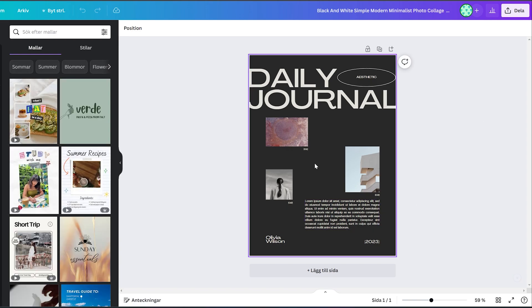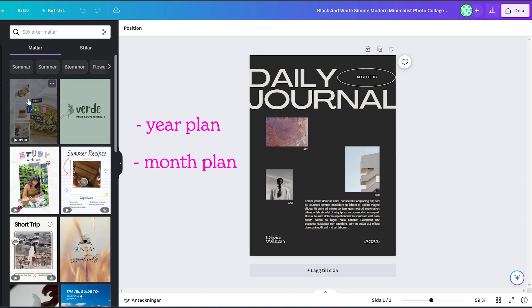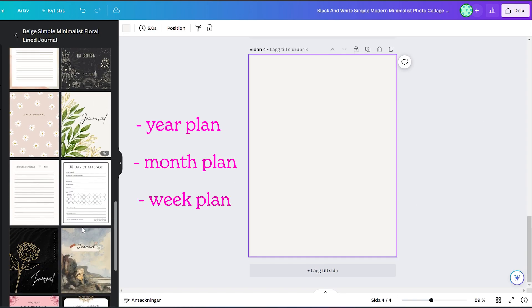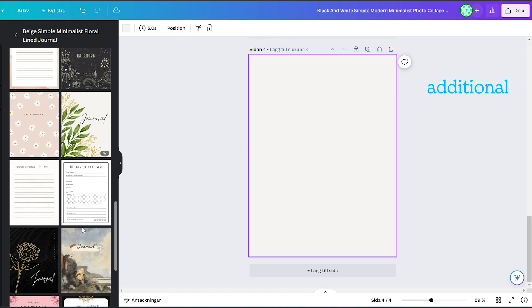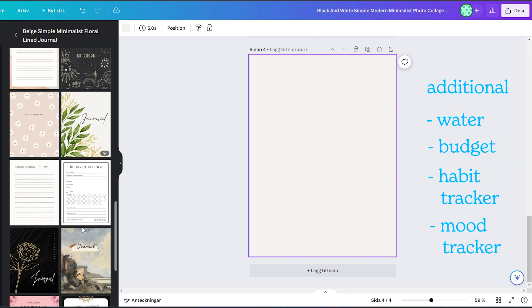Generally, it's good to have a year plan, a month plan, a weekly plan, and a daily plan, and also some additional pages like water intake, expense budget, habit tracker, mood tracker, etc.